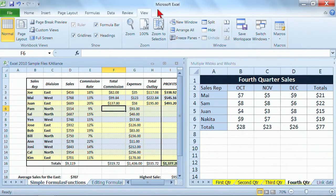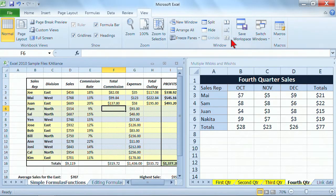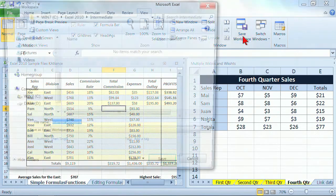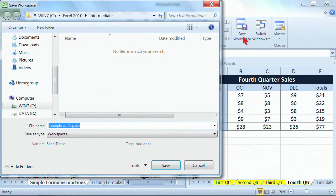On the View tab — you just go to your View tab — and at the very far right section, you have Save Workspace. You click on Save Workspace, and what it does is it saves the layout, but it's like saving a file. So I want to make sure I'm in the right location here.